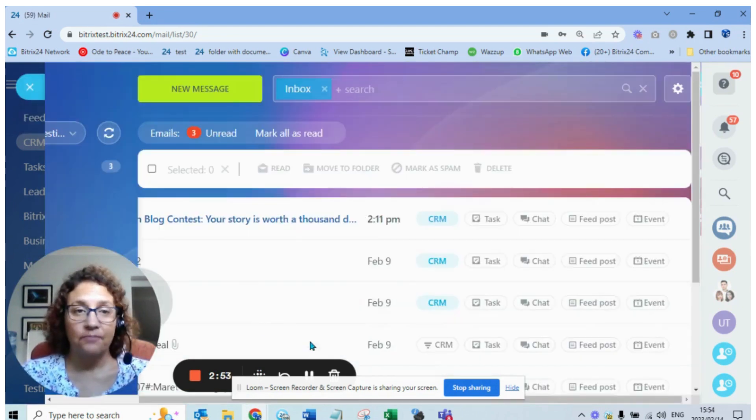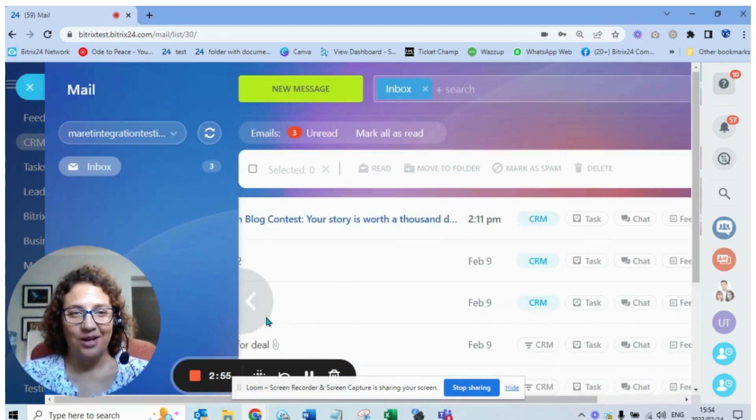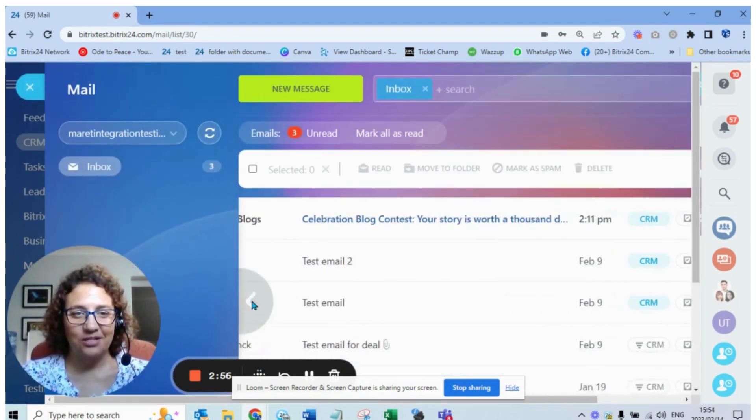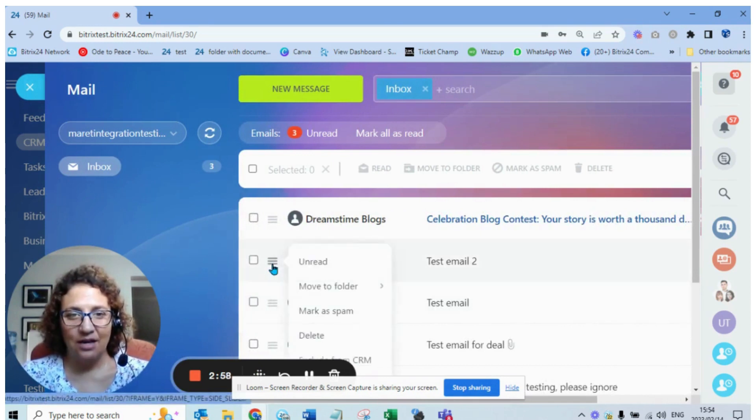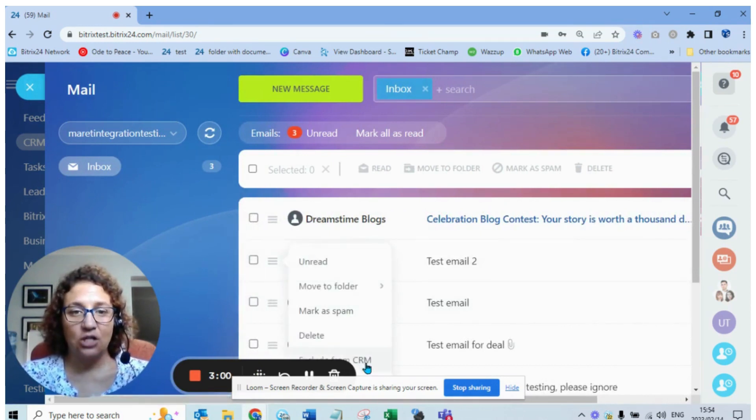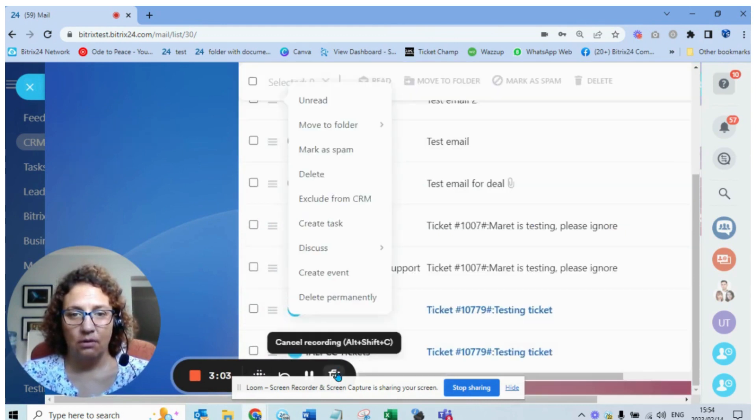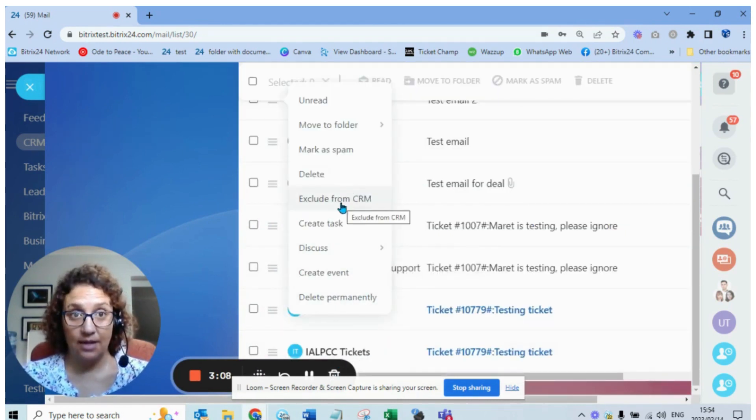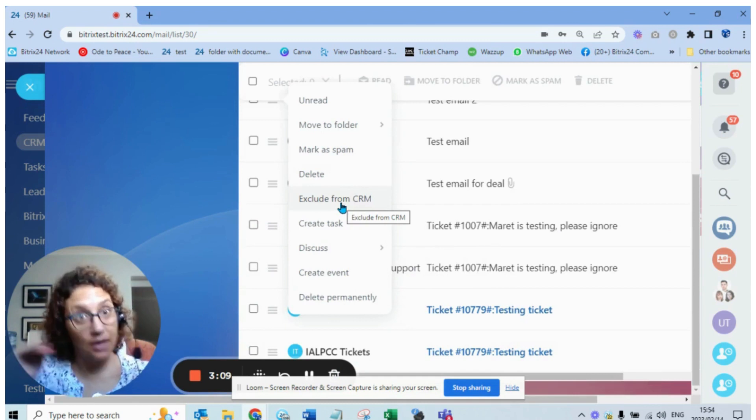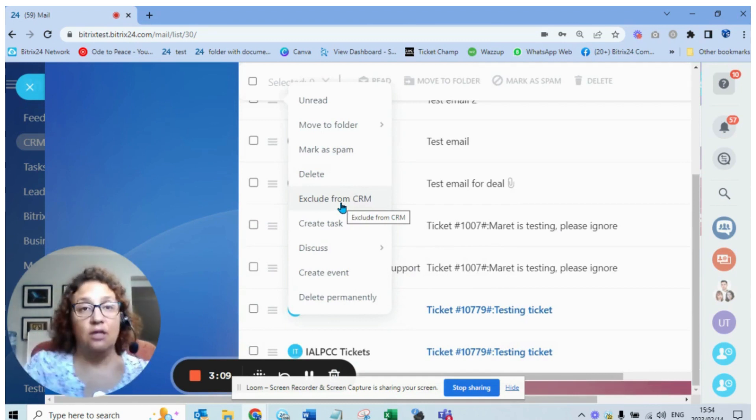You can go to the hamburger of the options of that email over here and you can exclude it from CRM. There you can see exclude from CRM. Then it's not going to save anything, but the history will still be there.